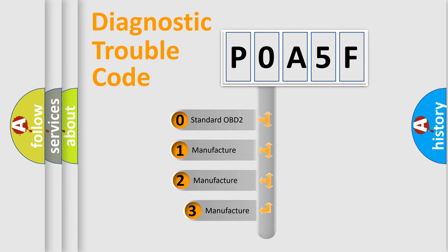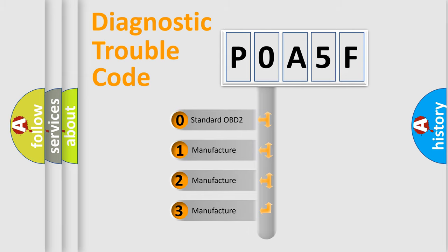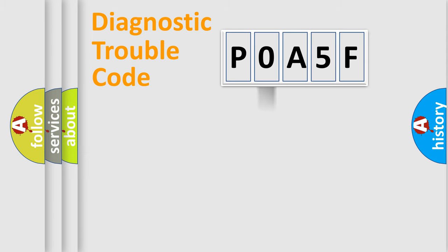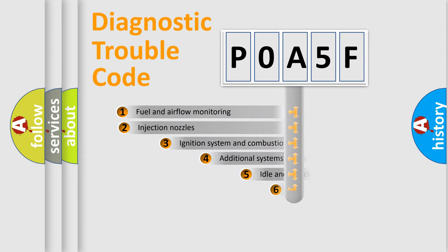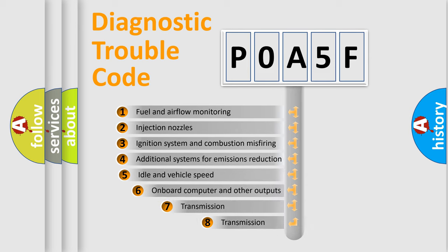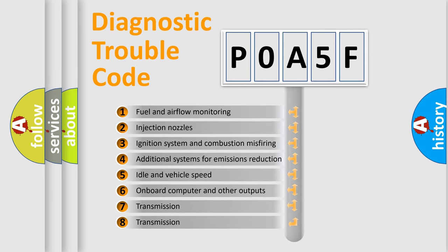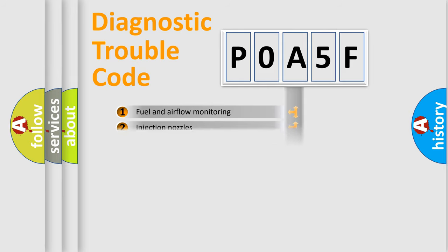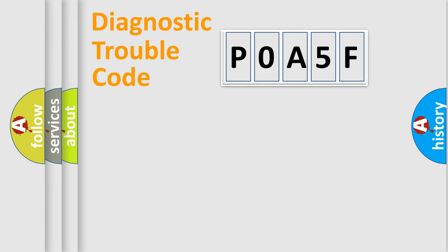If the second character is expressed as zero, it is a standardized error. In the case of numbers 1, 2, 3, it is a more prestigious expression of the car-specific error. The third character specifies a subset of errors. The distribution shown is valid only for the standardized DTC code.